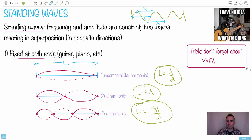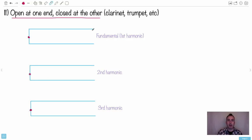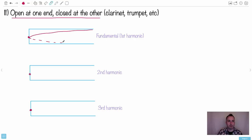Let's play a similar game, but instead of fixed at both ends, let's do open at one end and closed at the other — for example, a clarinet or trumpet, where you're blowing on the closed end and it's open at the other. The rule is: the closed end is always a fixed point, but where it's open, we have maximum amplitude — it's 'flappy,' going up and down. So the fundamental goes from the fixed end up to a maximum at the open end. The second harmonic has one fixed point in the middle, so it goes up, back down to the fixed point in the middle, and then back up to maximum at the open end. The third harmonic has two fixed points in the middle.